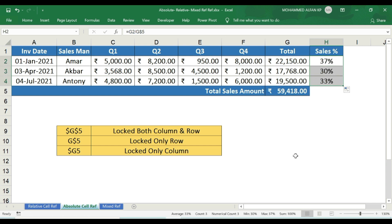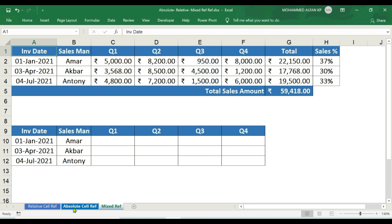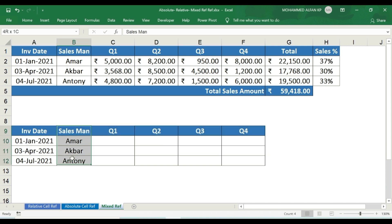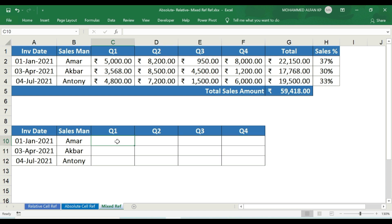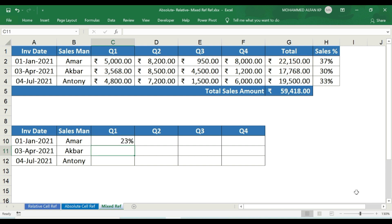The next topic is mixed references. If we already understand relative reference and absolute reference, we will now look at mixed reference. This is the same database with total sales and respective sales percentage. In this tab we have invoice date, salesman, and respective quarter details, with an empty field to fill in.